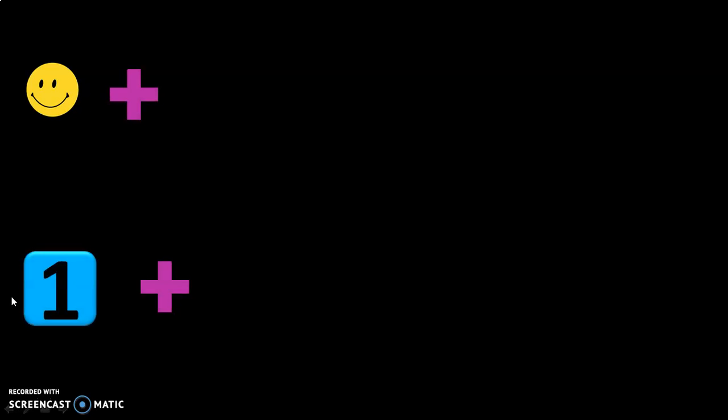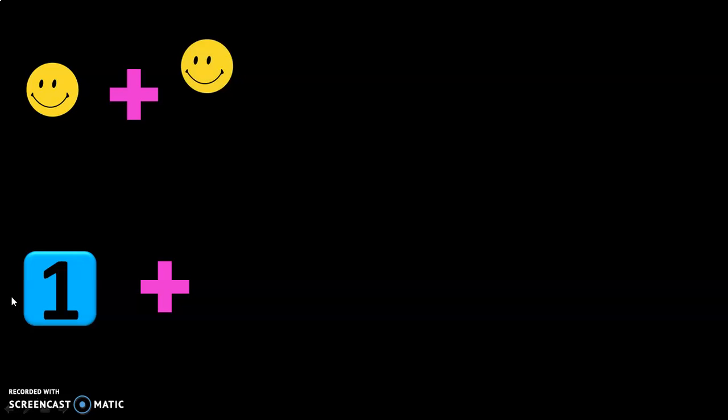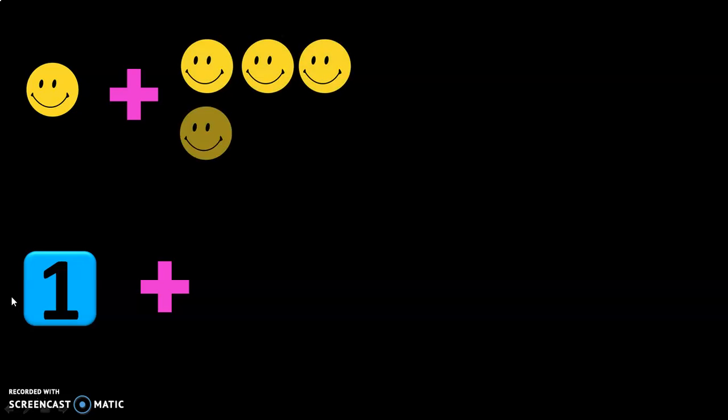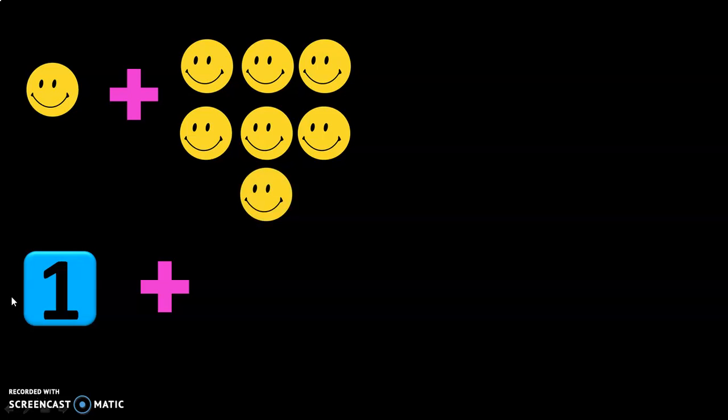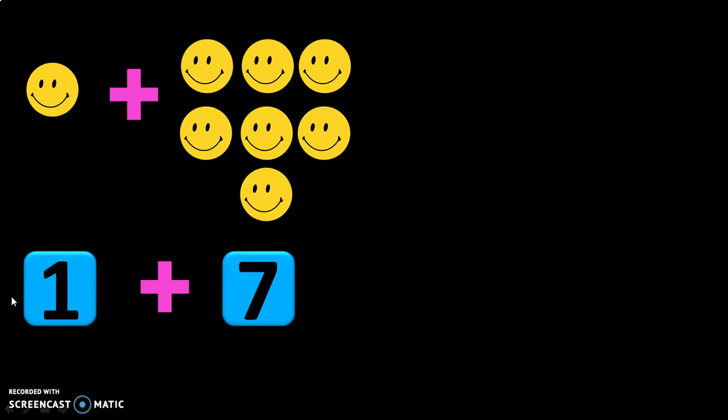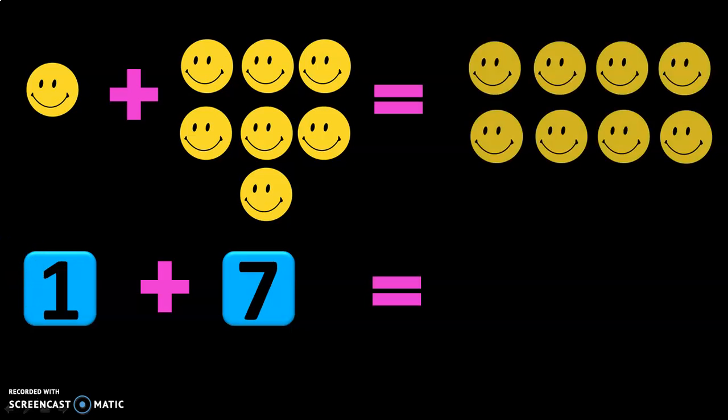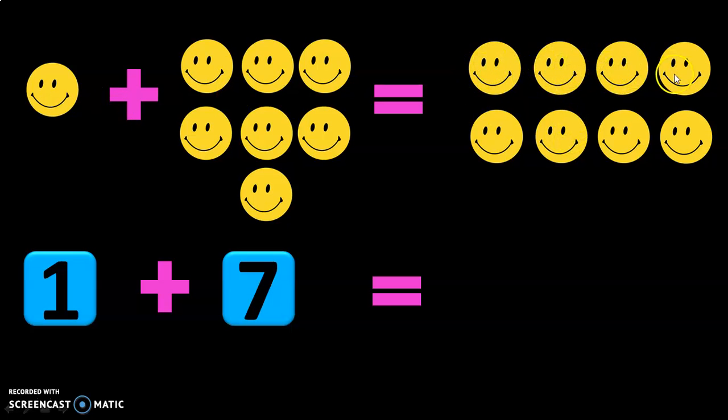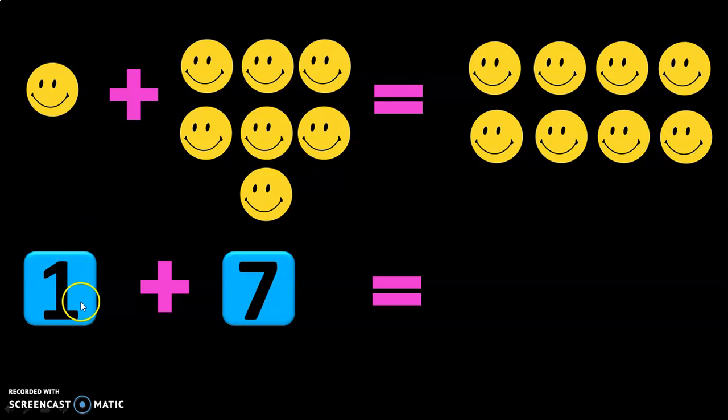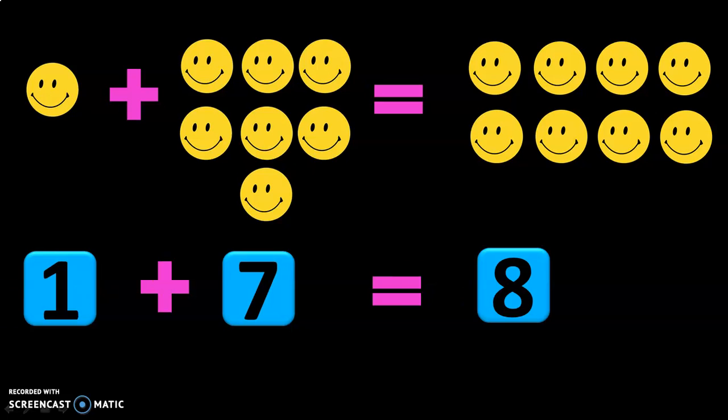Let us move on to the next example now. Now you have 1 smiley button with you. You buy 7 more smiley buttons. What is the total number of smiley buttons with you now? Let us see. You have 8 smiley buttons with you now. So the sum of the number 1 plus 7 is equal to 8.